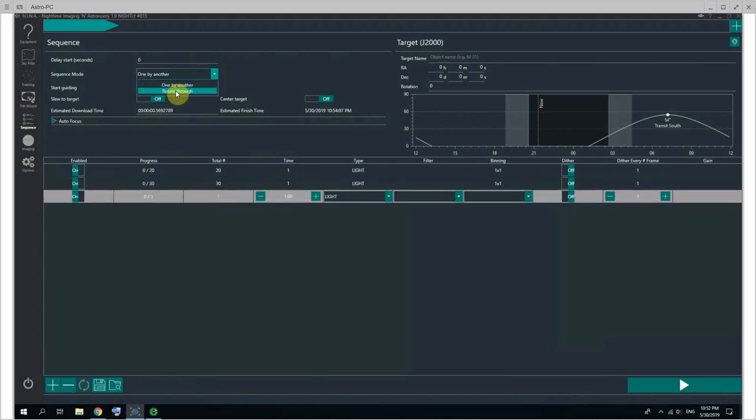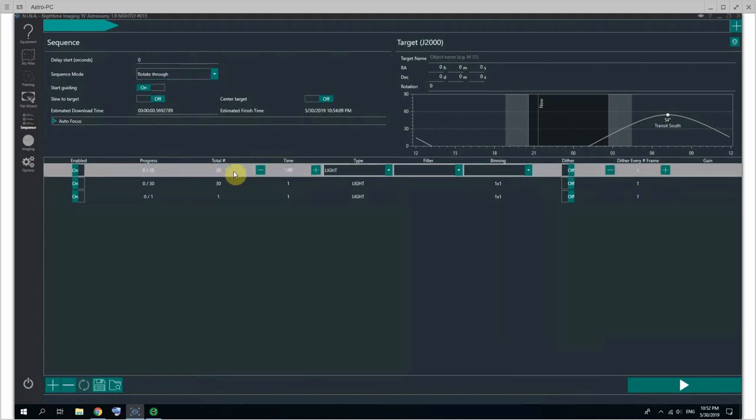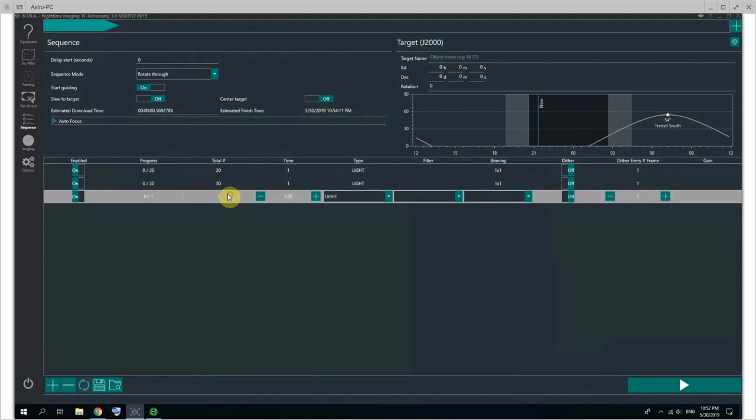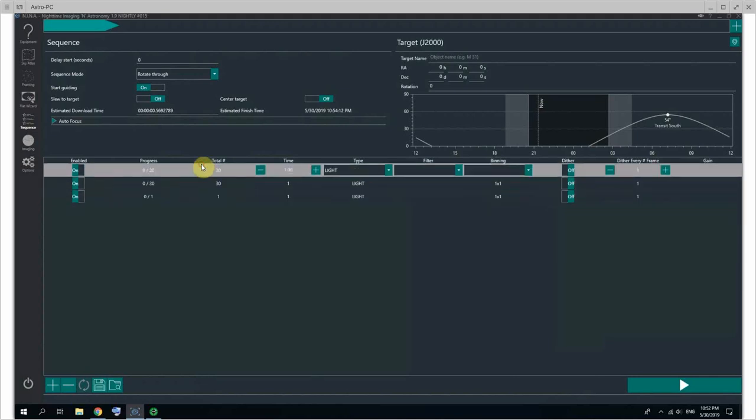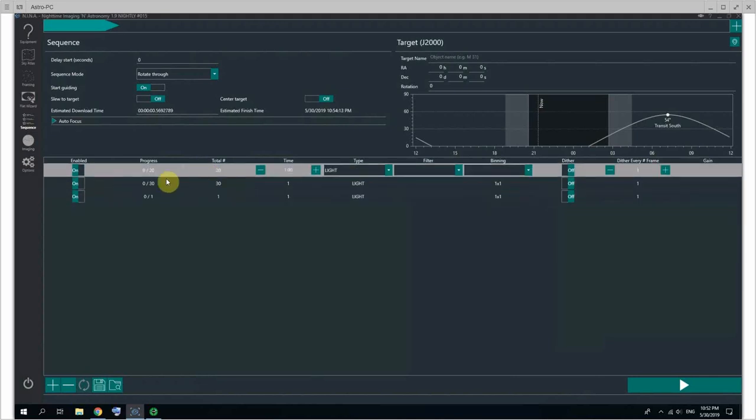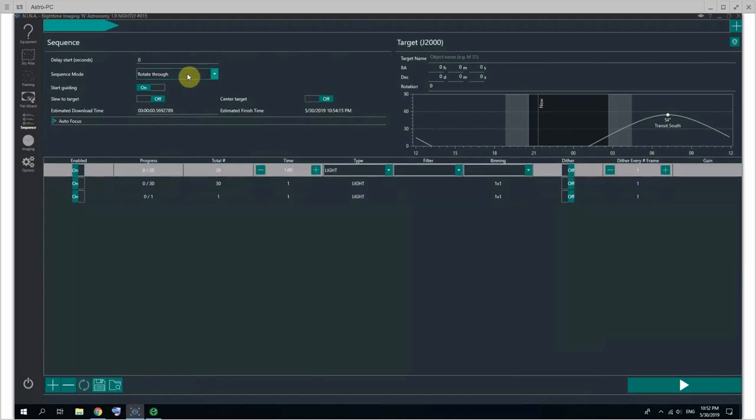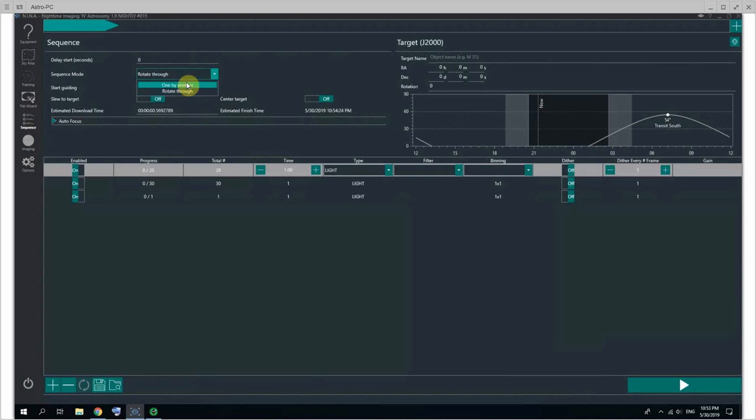Or do you want to rotate through? So you'll do one exposure of this, then one exposure of this, then one exposure of this, etc. Which can be good if you're doing LRGB. You have filter offsets set up and you have an autofocuser, so that way you're sure to capture all of the color data at the same time. Even if there's clouds rolling in, you didn't miss part of the spectrum because you were able to rotate through.